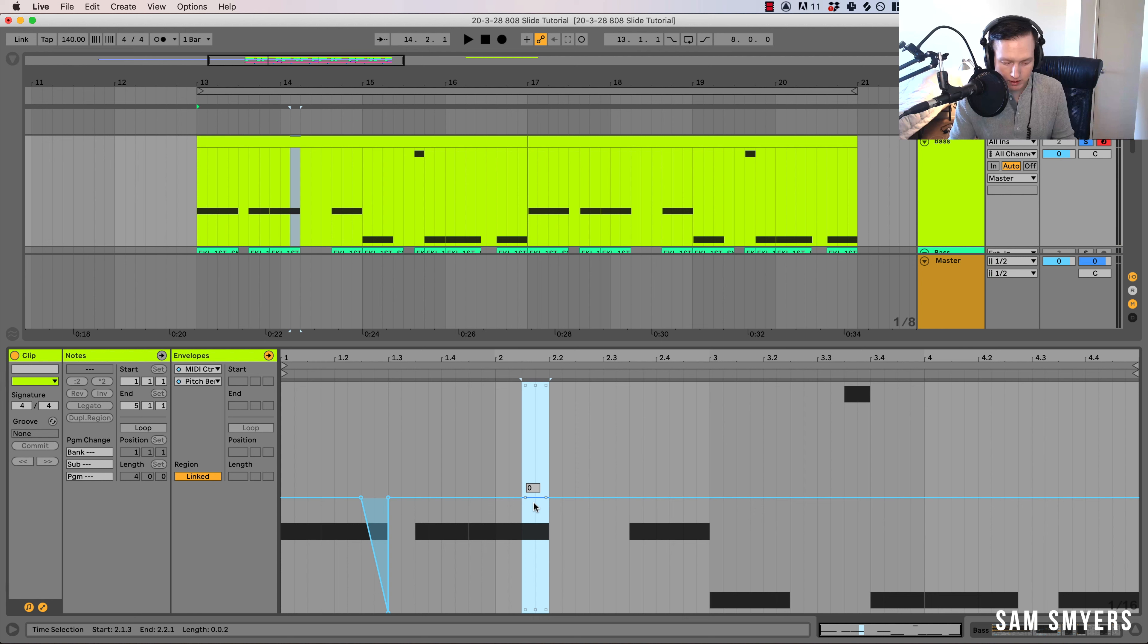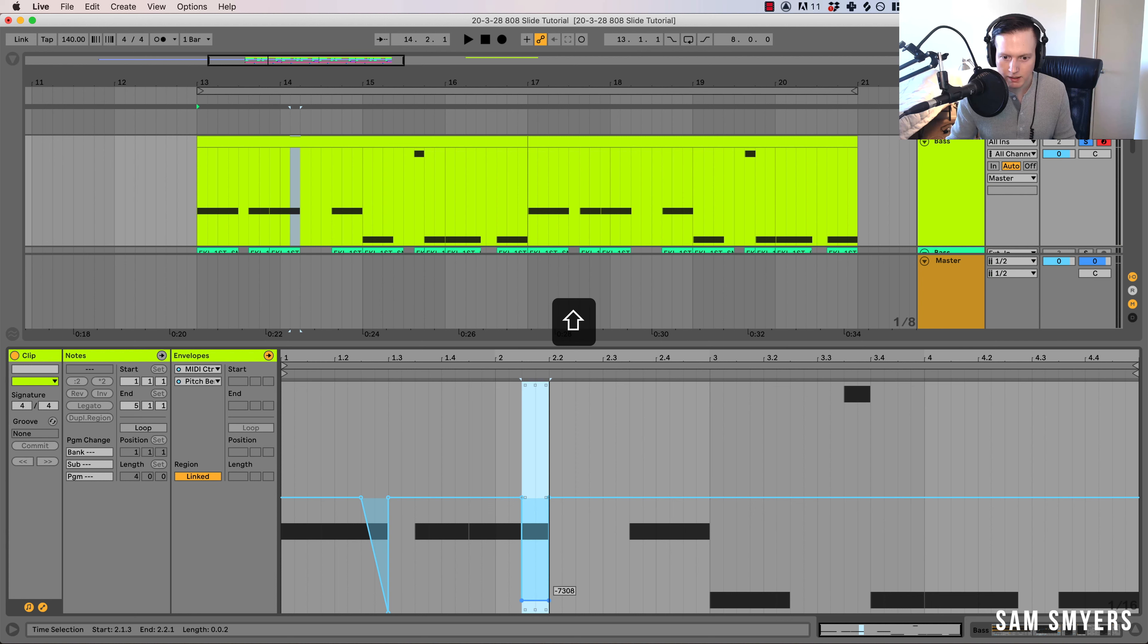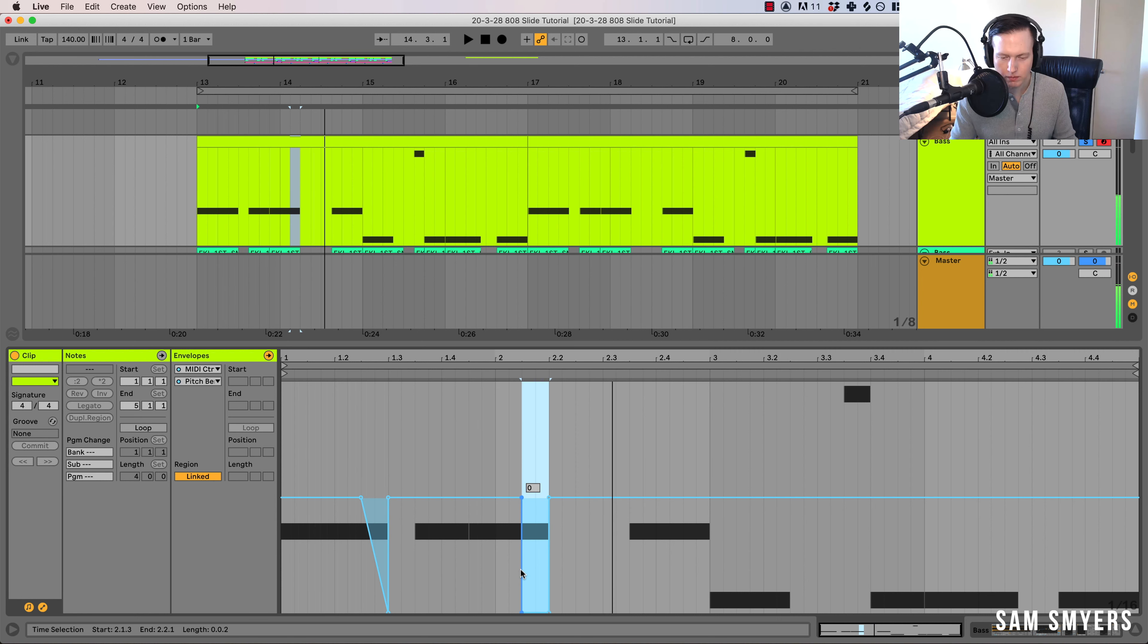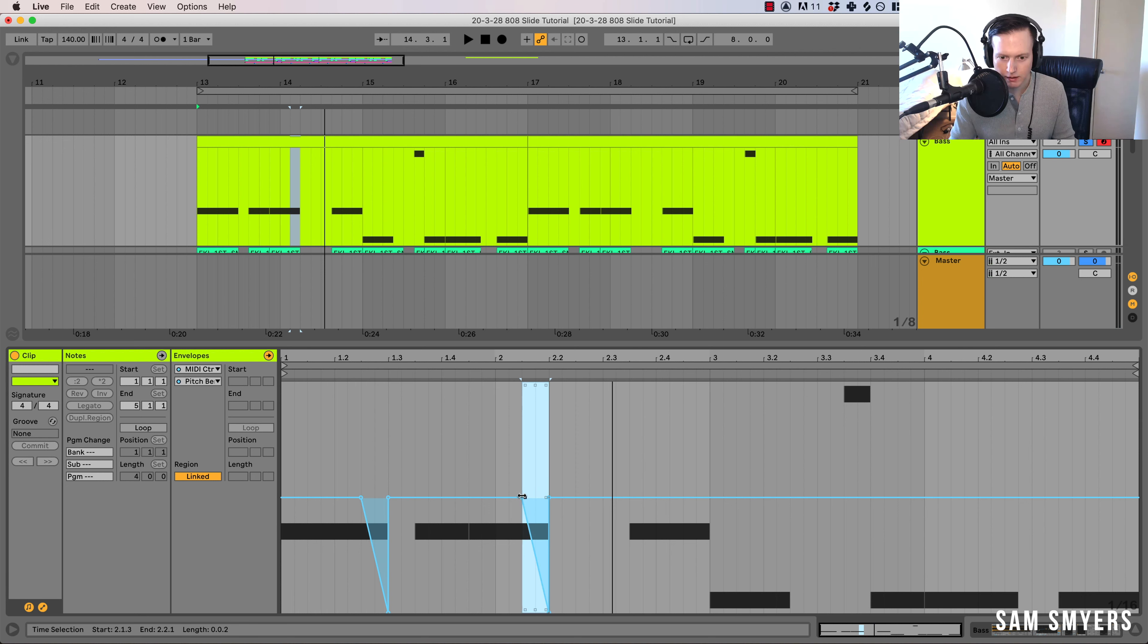And what I can also do is I can hit shift and drag it down and it creates this square line. That's a really harsh bend down. But if I click on that node down here, then it automatically creates this bend down.